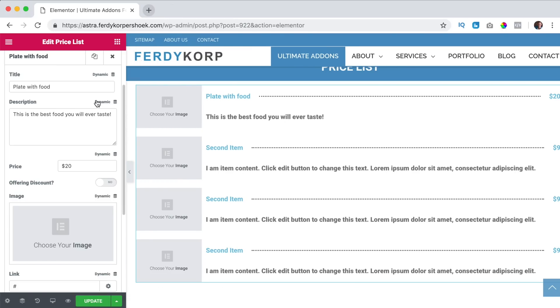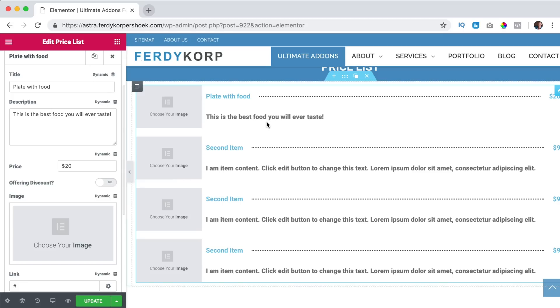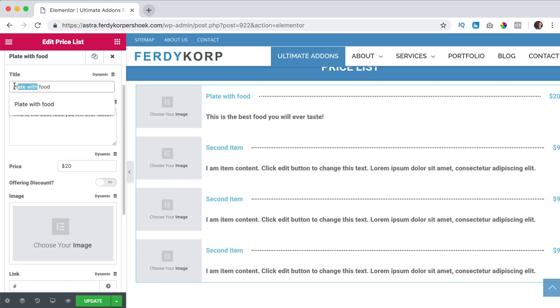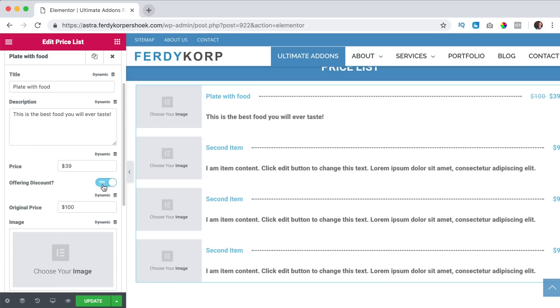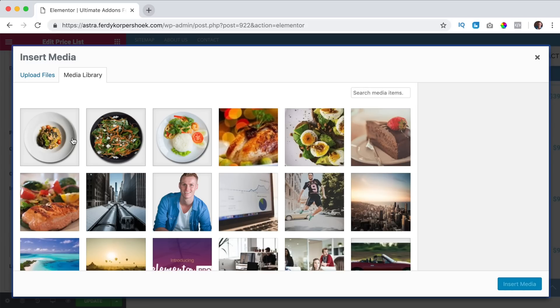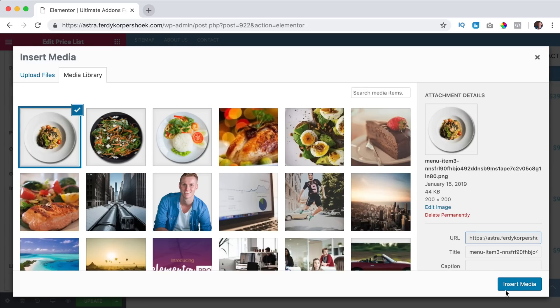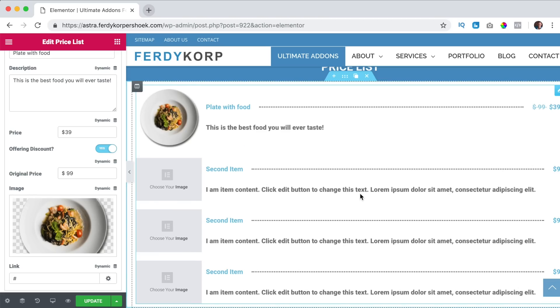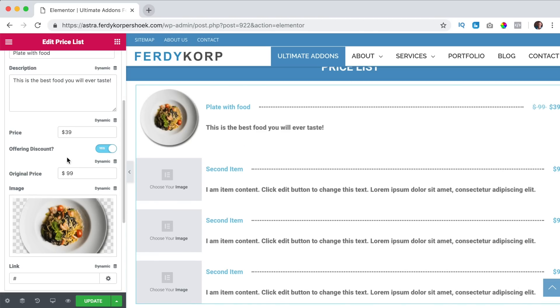So I can make a restaurant list with all the food and then I can dynamically import it over here but you can also do it yourself like this. Price, this is of course $39 because it's really nice. Do I want to offer discount? So the original price is $99 but it's now $39. I can have an image, I use this one, insert and there it is.